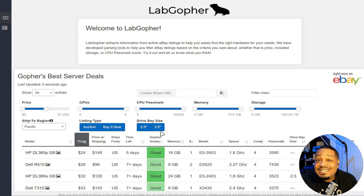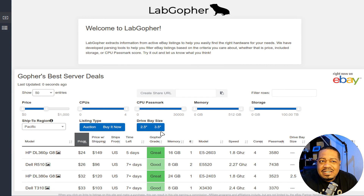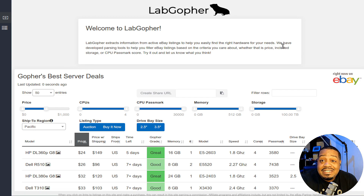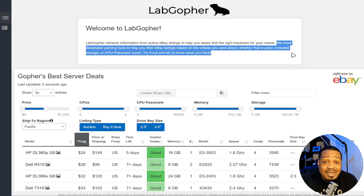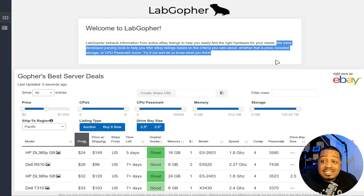The website is called Lab Gopher, and it's been around for a while — I think around 2016 or so. Lab Gopher basically extracts active eBay listings to help you easily find the right hardware for your needs. They've developed parsing tools to help you filter eBay listings based on criteria you care about, whether that is price, storage, CPU passmark scores — try it out and let them know what you think. It parses listings directly from eBay.